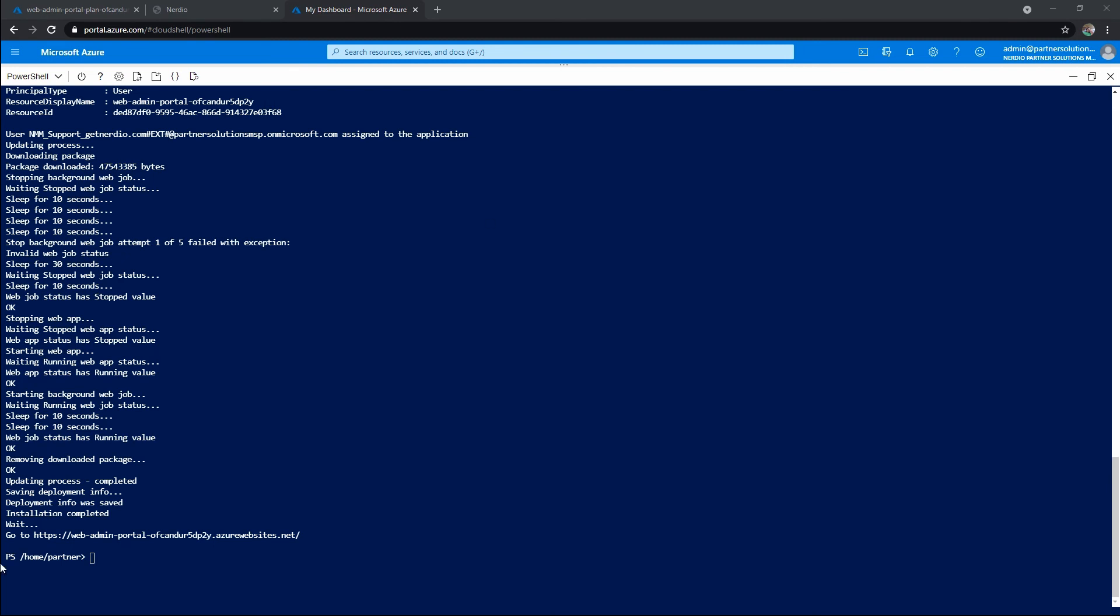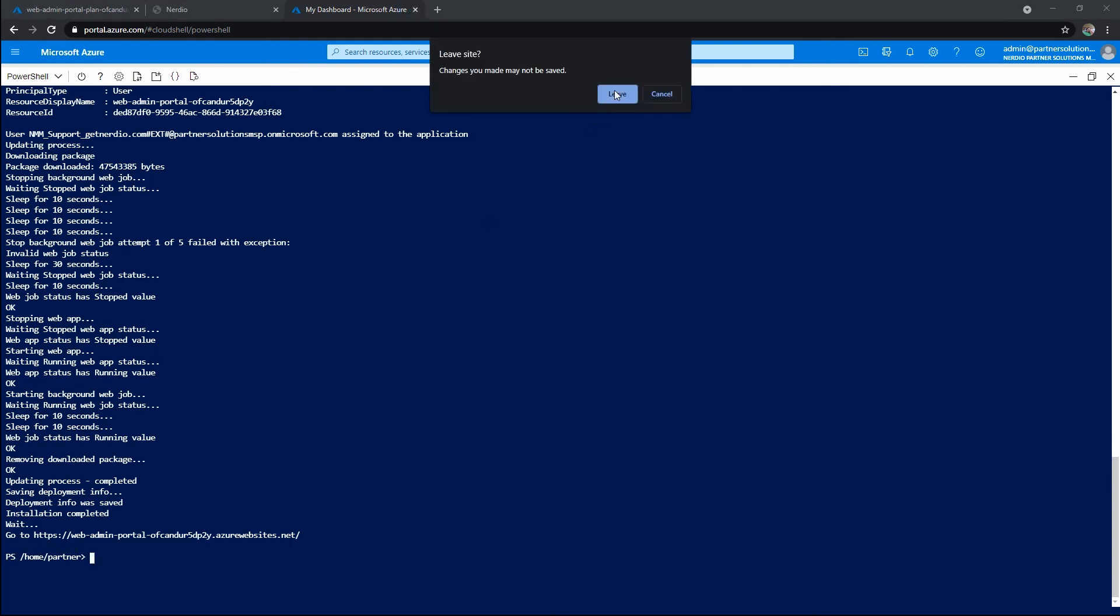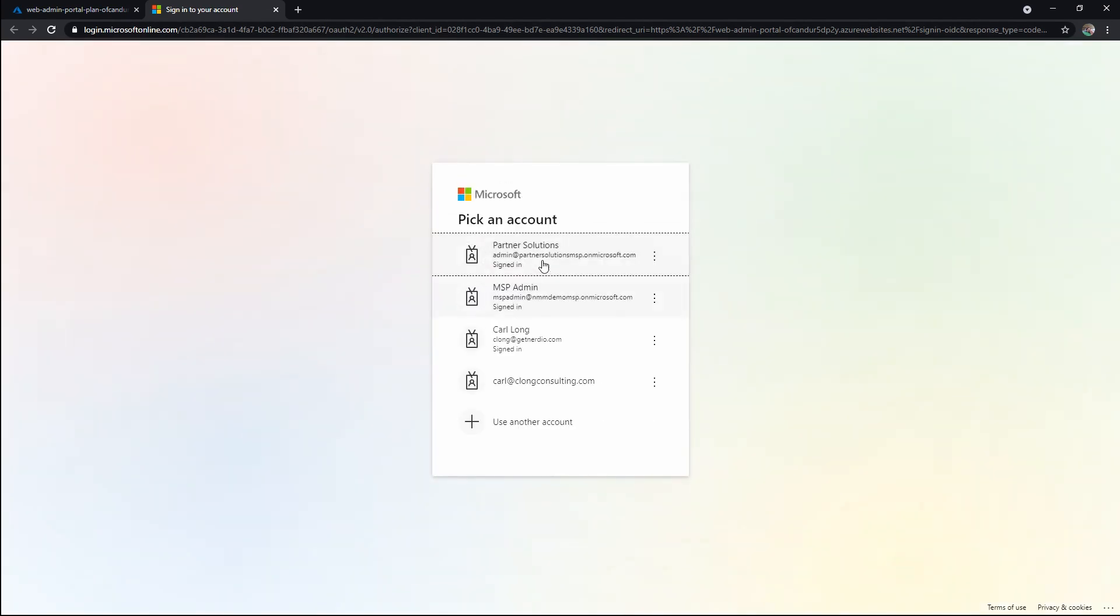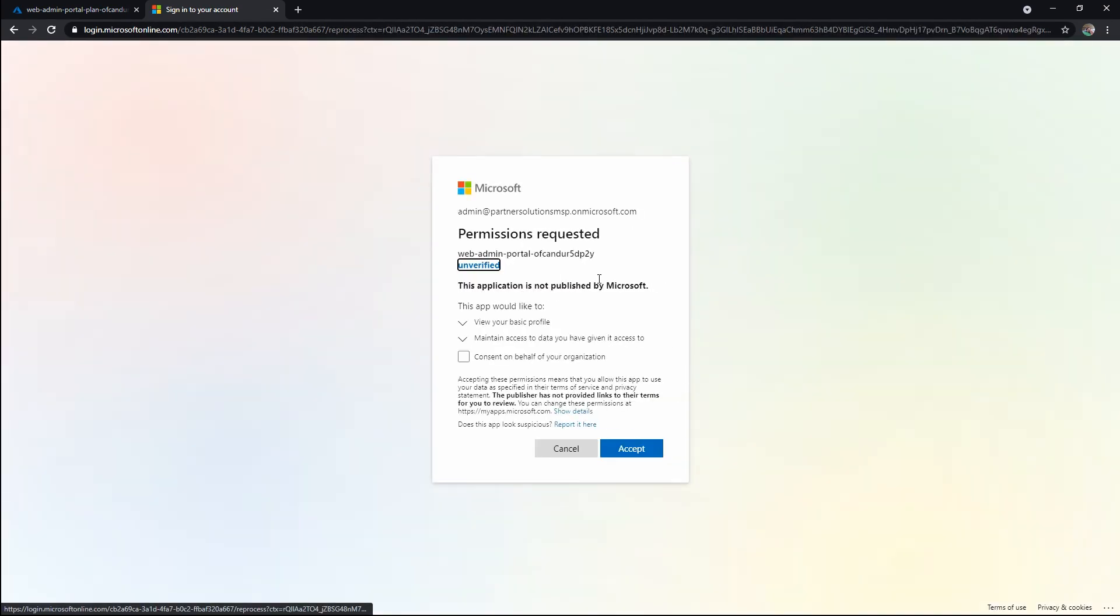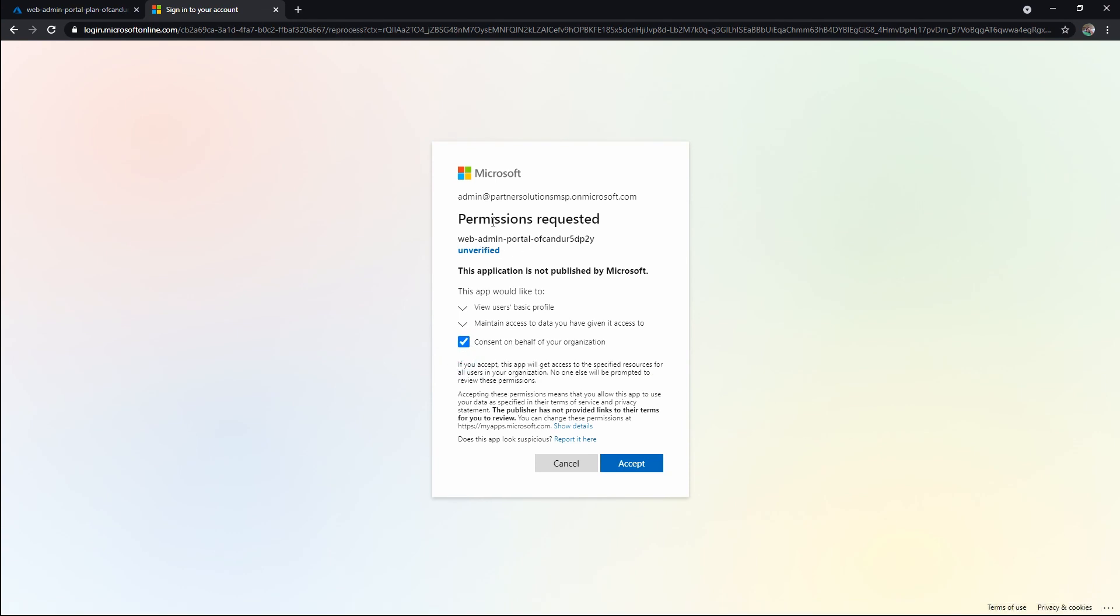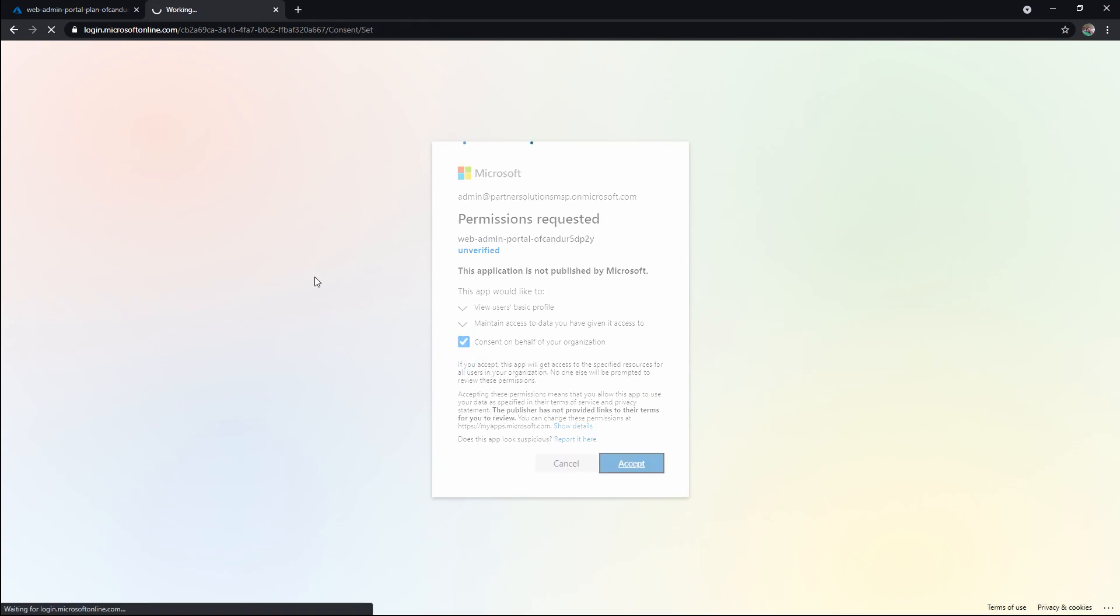And that has finished. We can see we're back at the shell. I'm going to close that and come back here. I can hit F5 to refresh. Keep in mind we're at our URL, so it'll ask me to log in. And now I'm going to provide the consent.